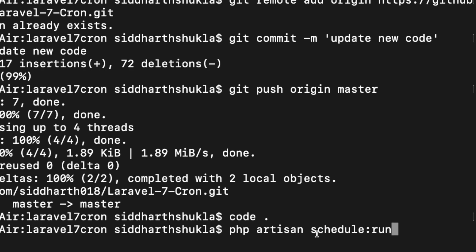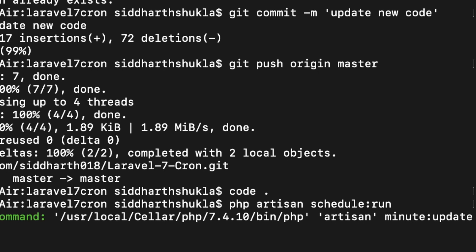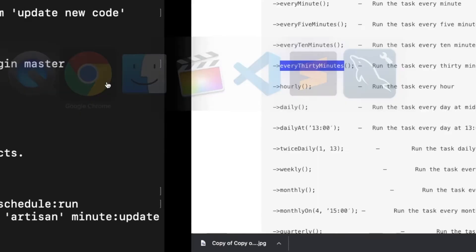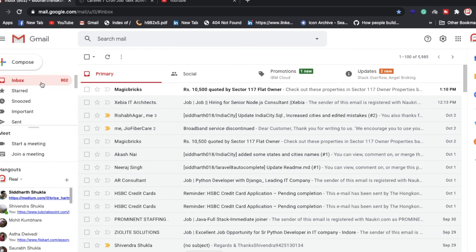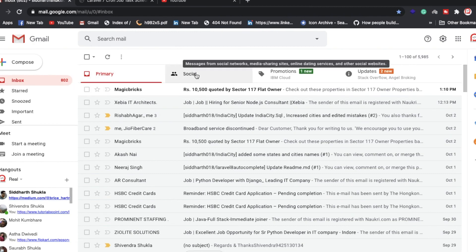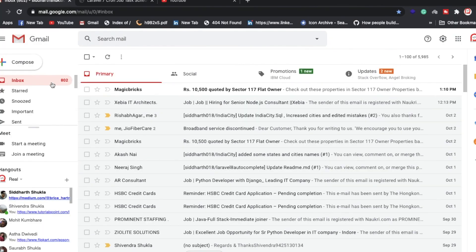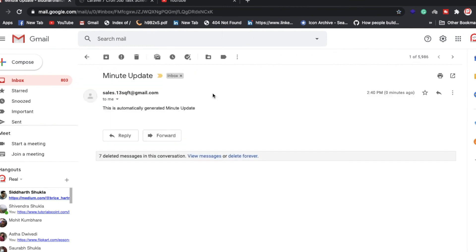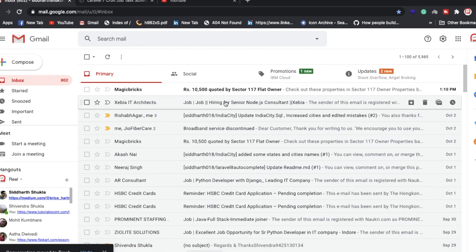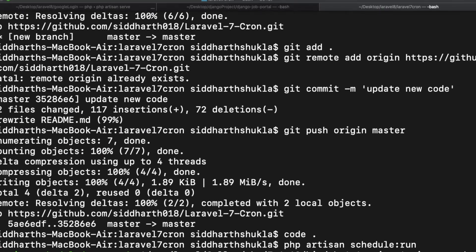To run the scheduler, execute: php artisan schedule:run. Once you hit this command, the scheduled task fires. Let me show you — we have an email sent from the configured address. Yes, we received the email. I hope you understand how this is working. Thank you.